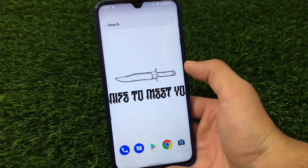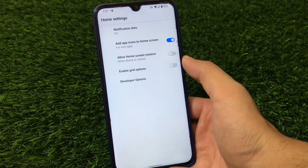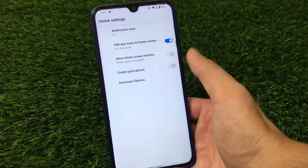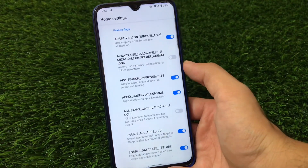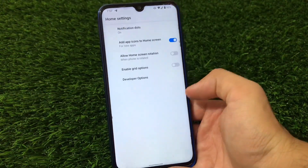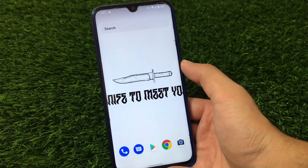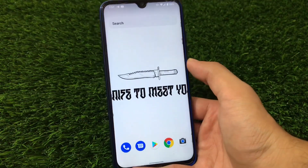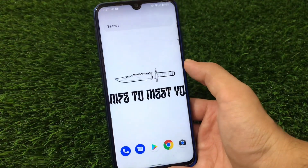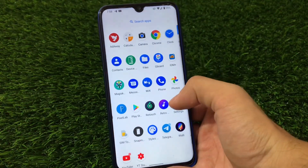Starting with the home screen — you have the Quick Step launcher pre-installed, which does not have any extra customization features, no icon pack support, and nothing else. The developer options are available if you know what you're doing. You can also install a custom launcher like Lawnchair or Nova Launcher with custom icon pack support.